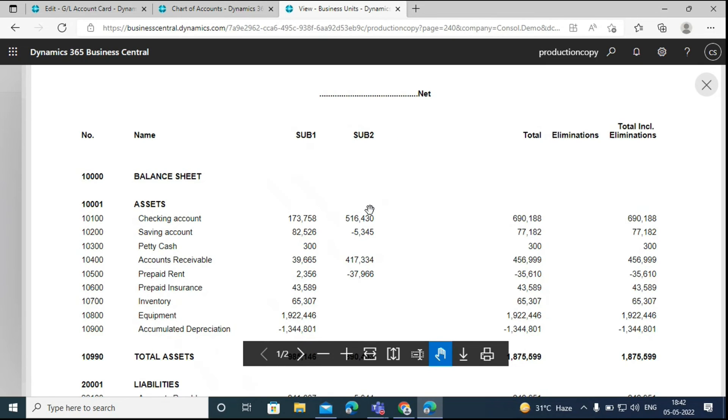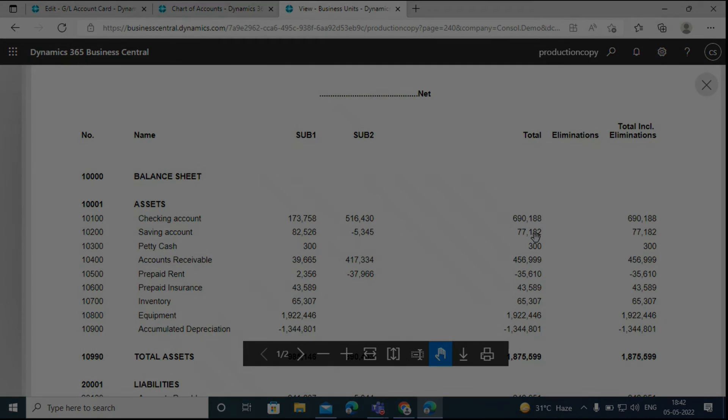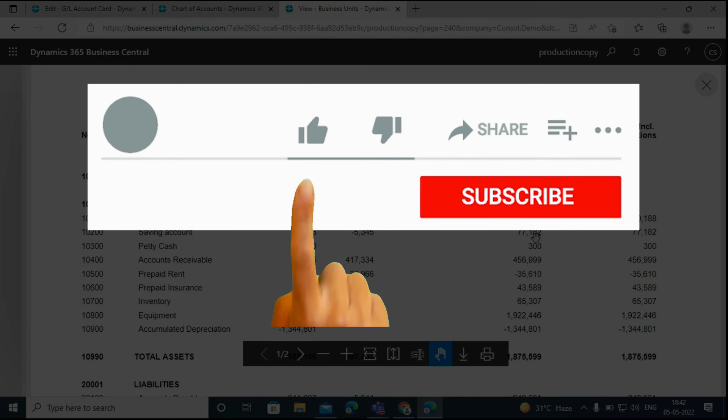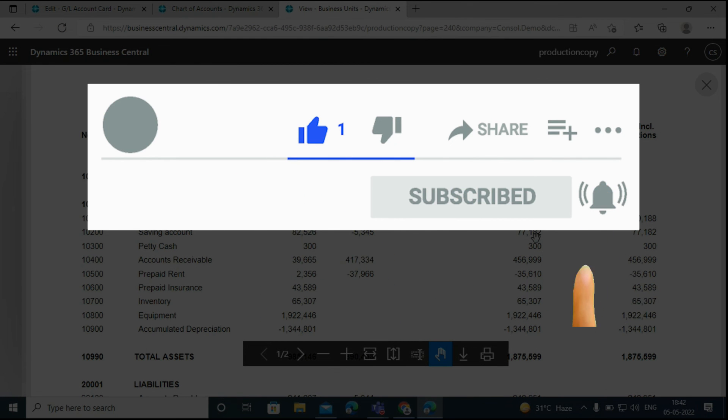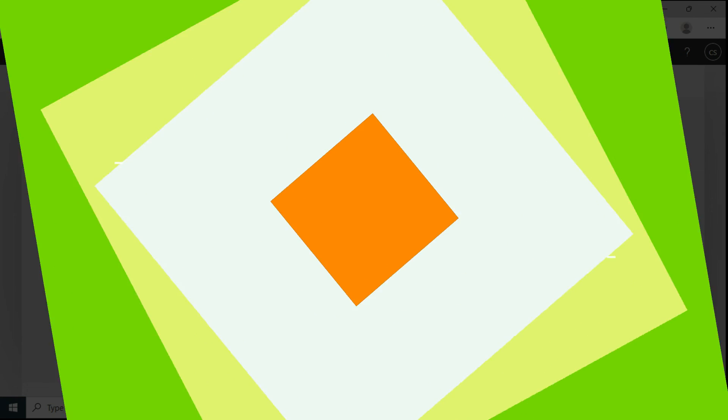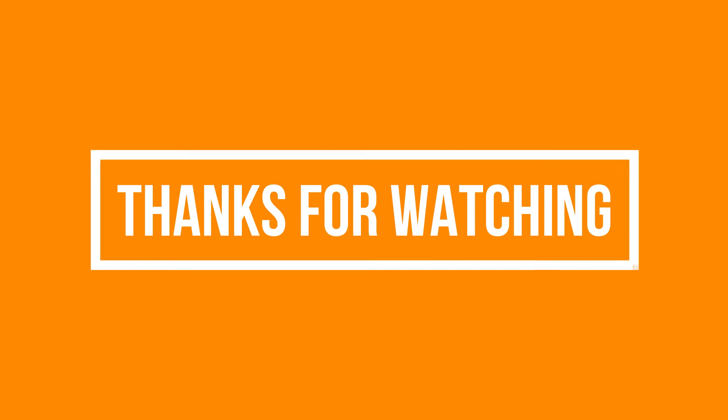So that is how you use company consolidation in Business Central. If you enjoyed this video and want to hear from us again, be sure to hit that subscribe button before you go. Please do like and share the video. Don't forget to click the bell icon to get the new update. Thanks for watching.